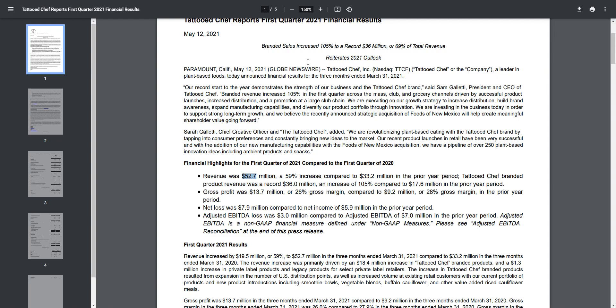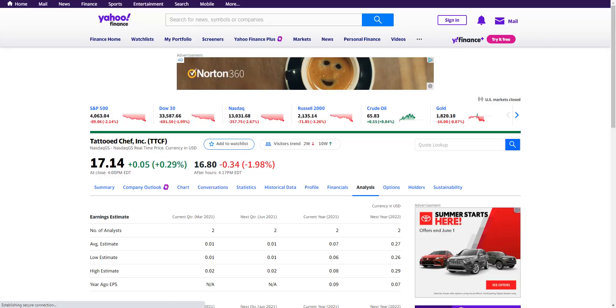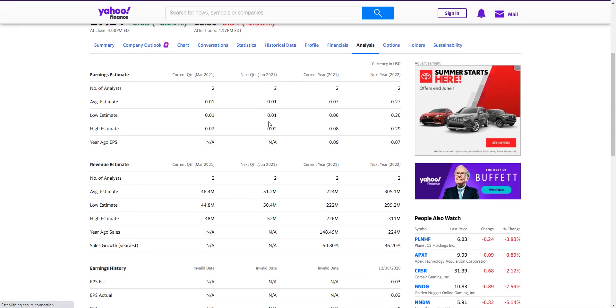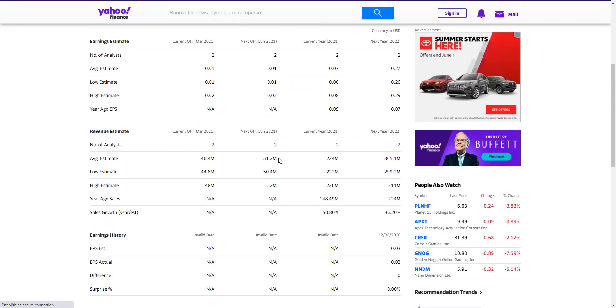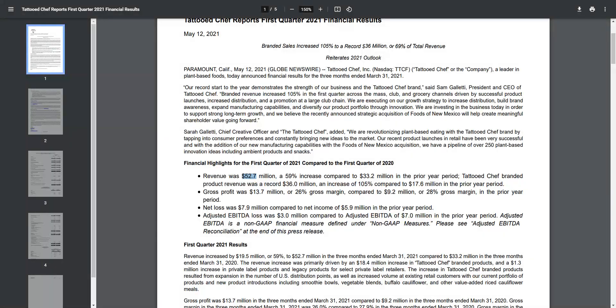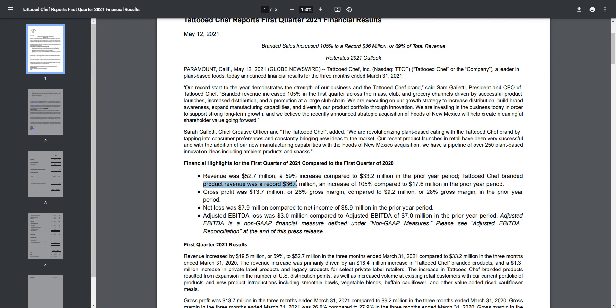The full revenue is $52.7 million - that is nuts. If you don't know, analysts basically had them doing best case scenario $52 million in revenue. They did $52.7, beating their best case scenario. I personally thought they were going to do around $50 million, so $52.7 was really good.